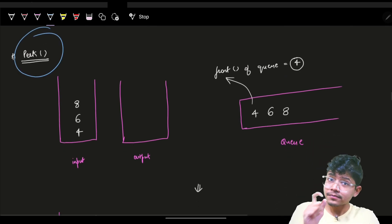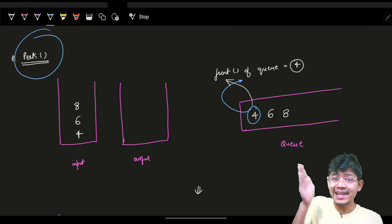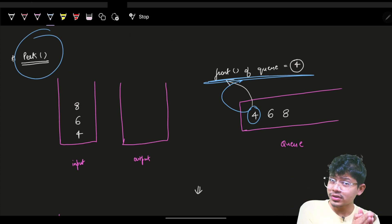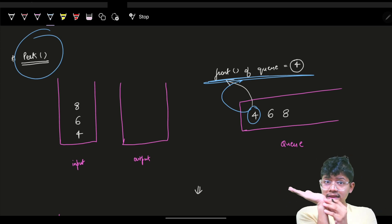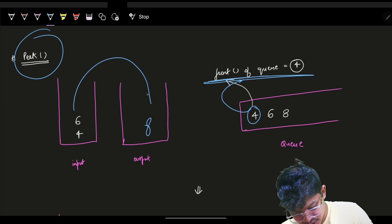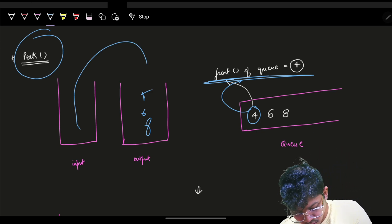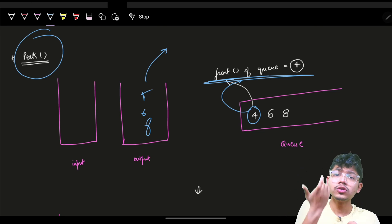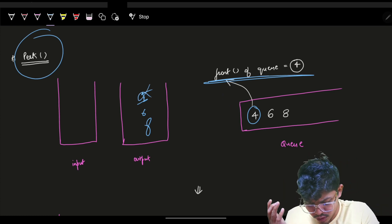Now if I ask for a peek, in a queue the front element is four — the leftmost. But in a stack I can only access the top, which is eight. So I'll use the second stack: I take the entire input stack and flip it into the output stack — eight goes in first, then six, then four. Now the top of the output stack is four, which is exactly the front of the queue.